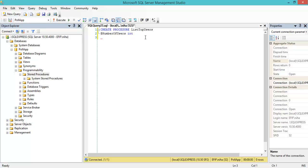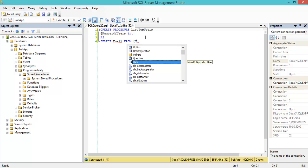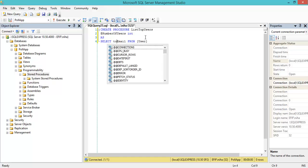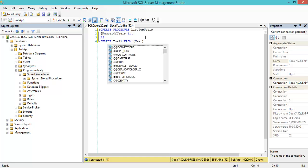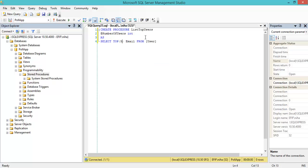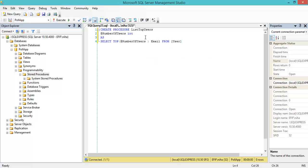Then I begin my procedure. I want to select email from users, but only get the first number that the developer entered. So I'll use TOP and inside the parenthesis, instead of writing 5, I'll just write number of users.